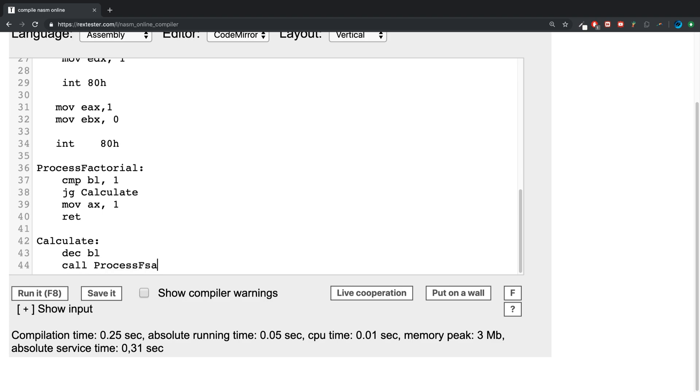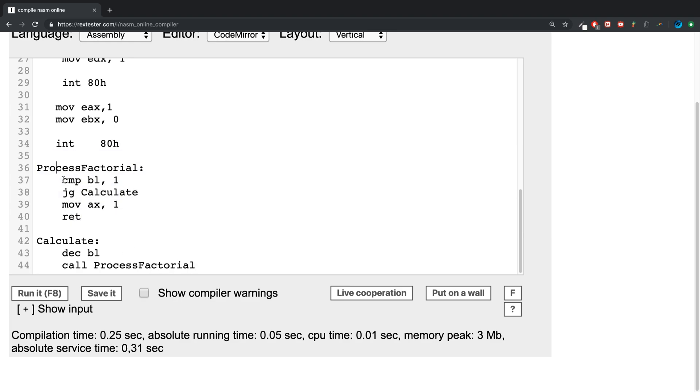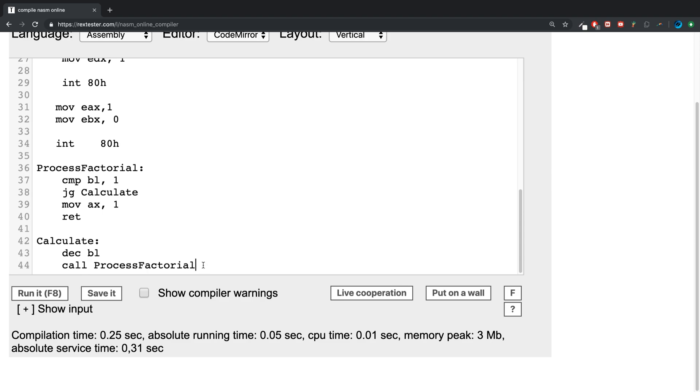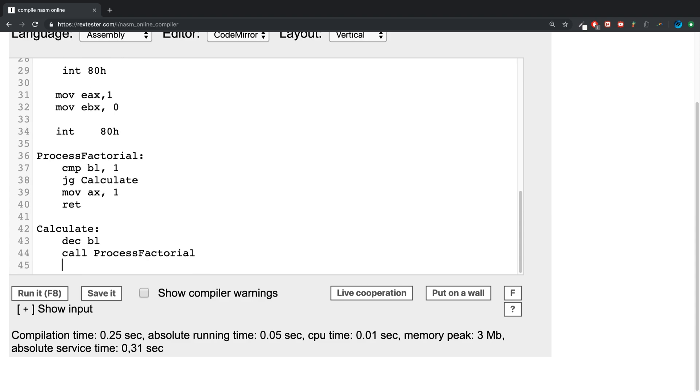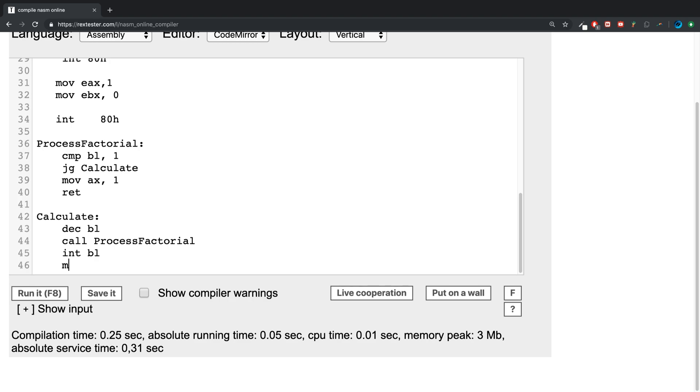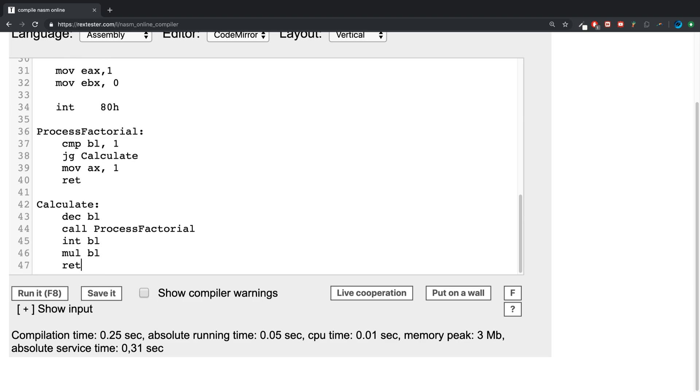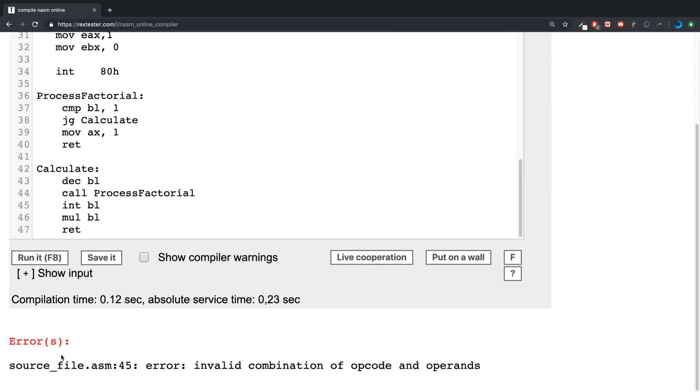We're going to say call ProcessFactorial. So this will call this method again and if it basically hasn't reached one yet then you will call the calculate which decreases it by one. What we do is we increase bl and we multiply it by bl. So we return and now we should be ready to go.